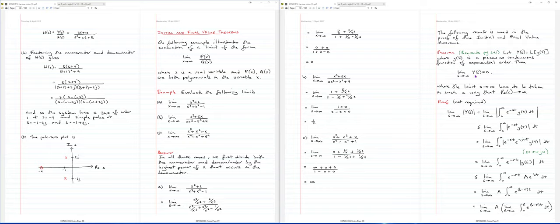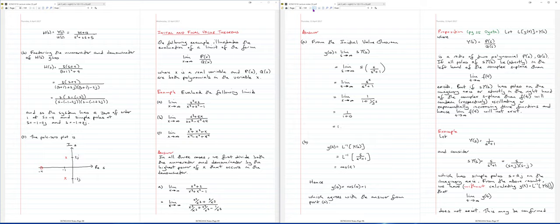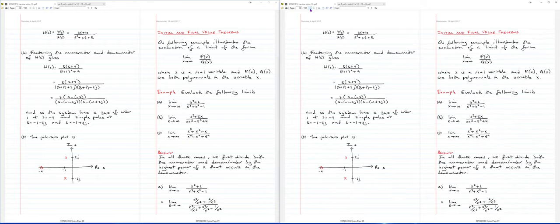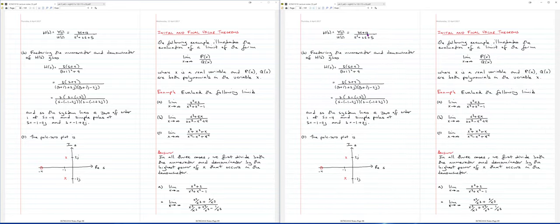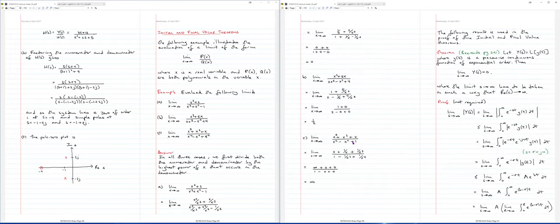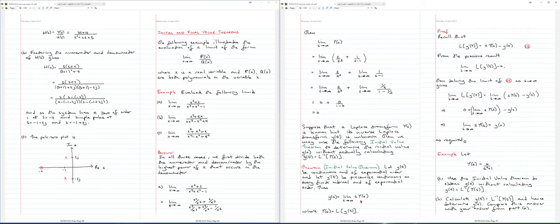In other words, you have a polynomial of S on top and a polynomial of S below. When we're doing the initial value theorem, what we need to do is take the limit as S goes to infinity. So here's a little review on how you do these sorts of limits — you have a rational function with a polynomial on top and a polynomial below, and you want to take the limit as S goes to infinity.